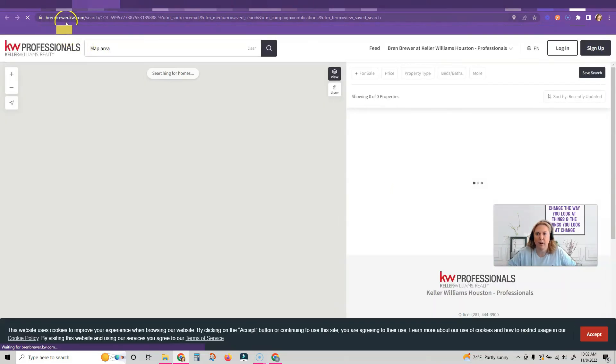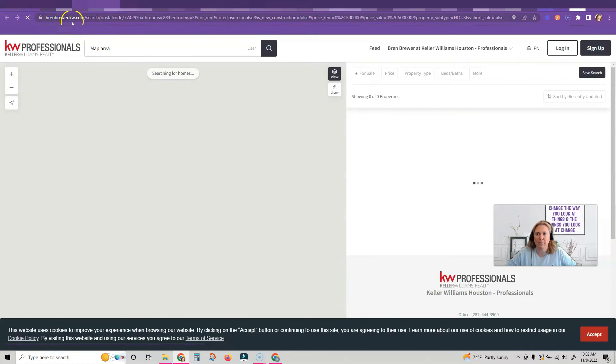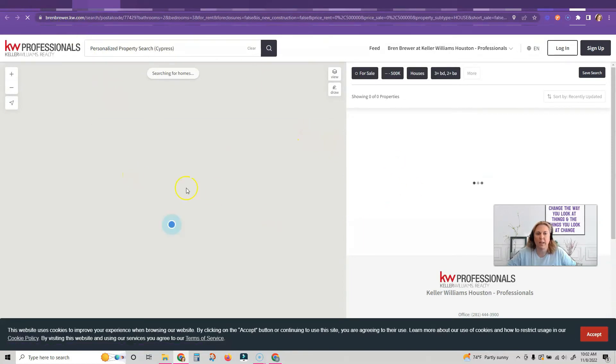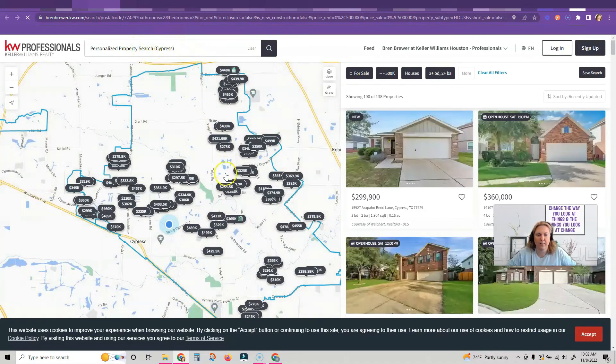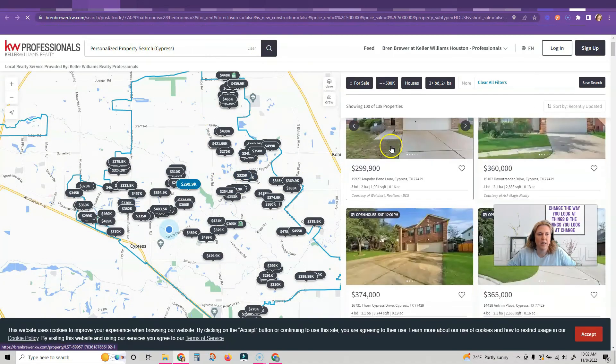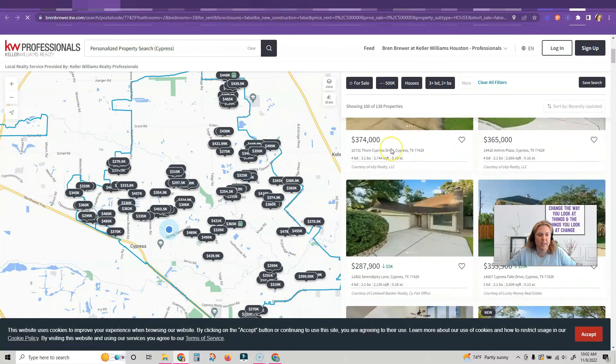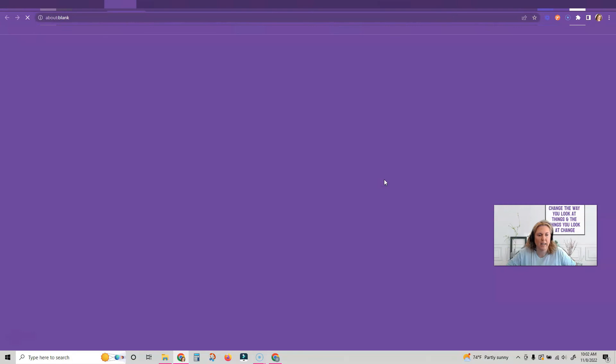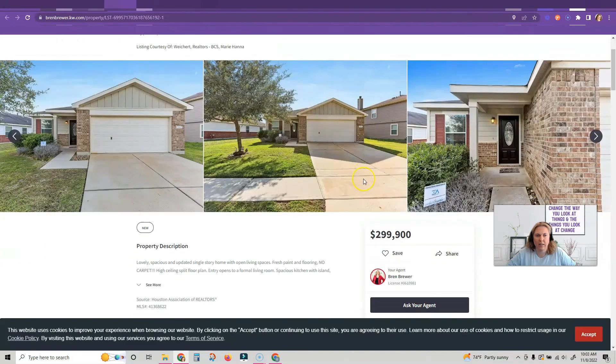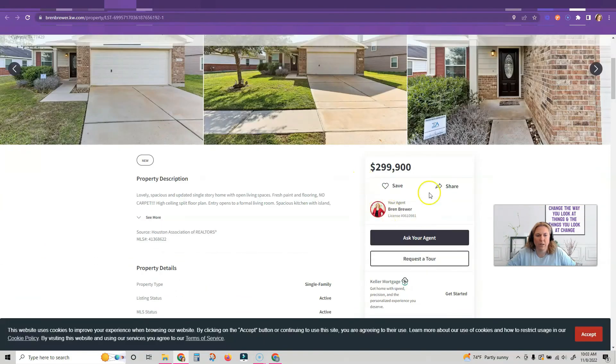They're on my website, brenbrewer.kw.com. The houses are here, they can search for more houses if they want to, they can look at this view of houses. Anything they click on is going to also have my information on it, it's all going to be branded to me.